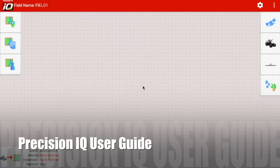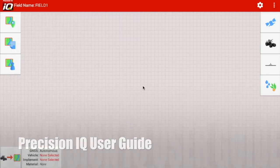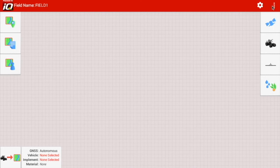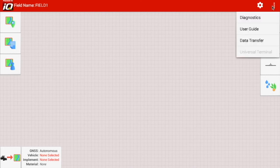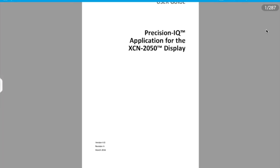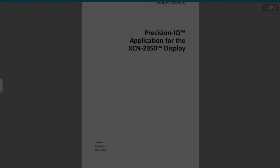In order to find the user guide to the Precision IQ app on the XEN 2050 display, navigate to the bar icon on the top rightmost corner of the screen. Select user guide. The user guide should then be visible.